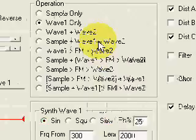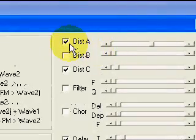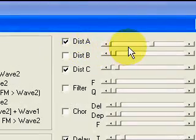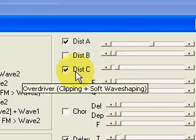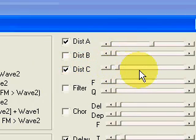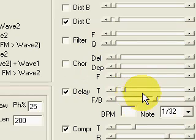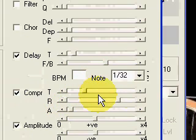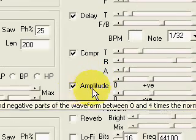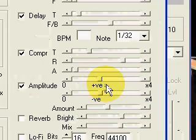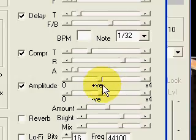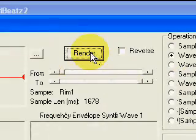And finally, I've set a few effects: a bit of distortion A, some distortion C, some delay with a very short delay time set, mild compression, and there's a bump up of gain to compensate for any volume lost through the compression. Now we render and play.